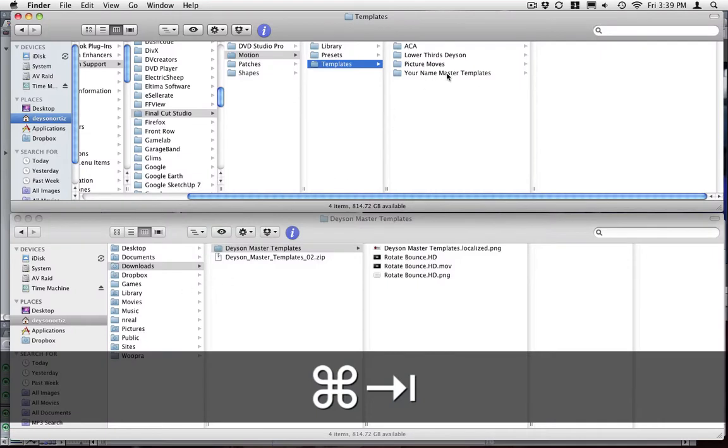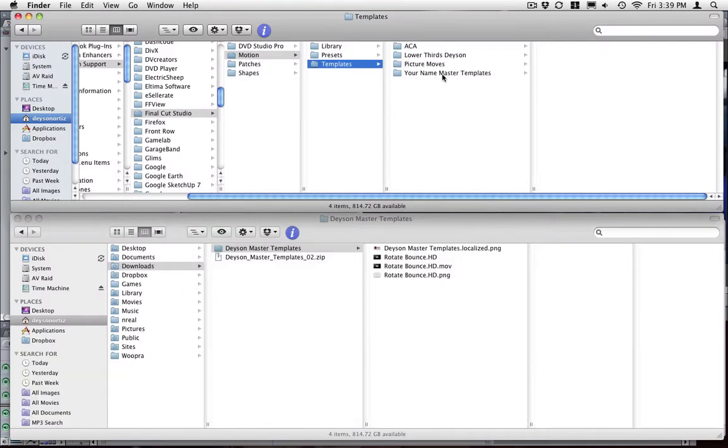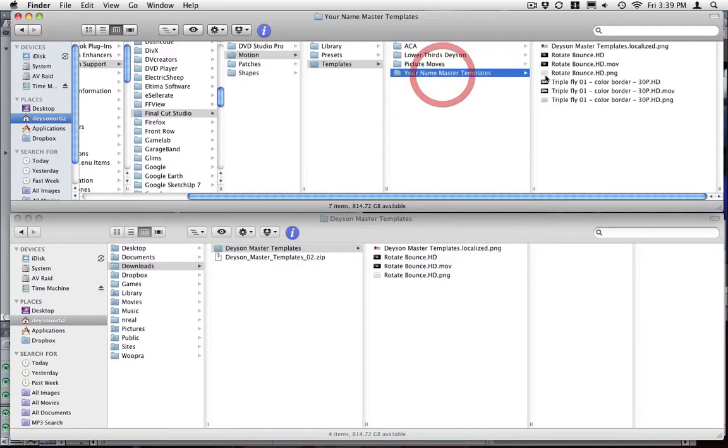So if you want to rename your folder, if you want to move folders around, that is the way Final Cut sees your master templates.